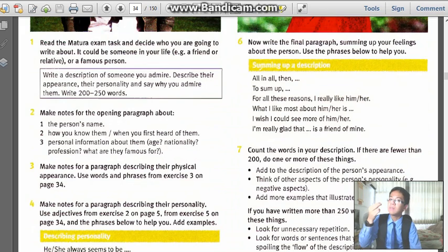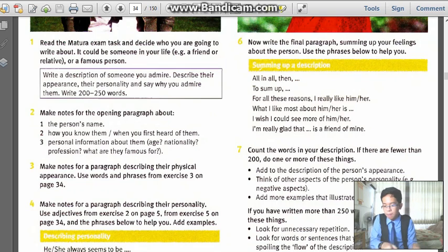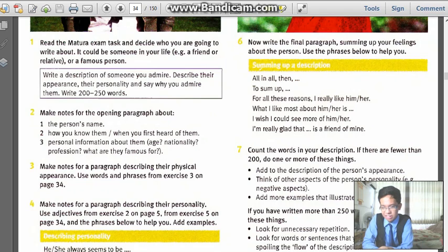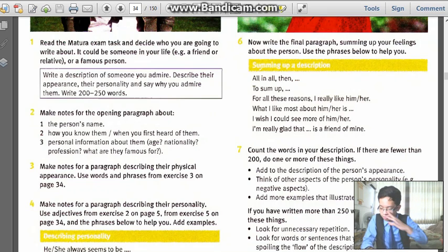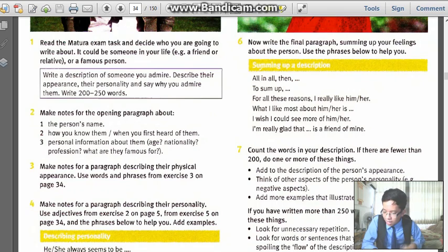Now it is exercise number one. One more time, I remind you that the book on the screen I borrowed from a Russian page, so thank you. We are learning the English version of Oxford. Let me just read the instruction from the source book: you are going to write a description of someone you admire. It could be someone in your life — for example, a friend or a relative — or a famous person. Anyone. Describe their appearance, their personality, and say why you admire them.